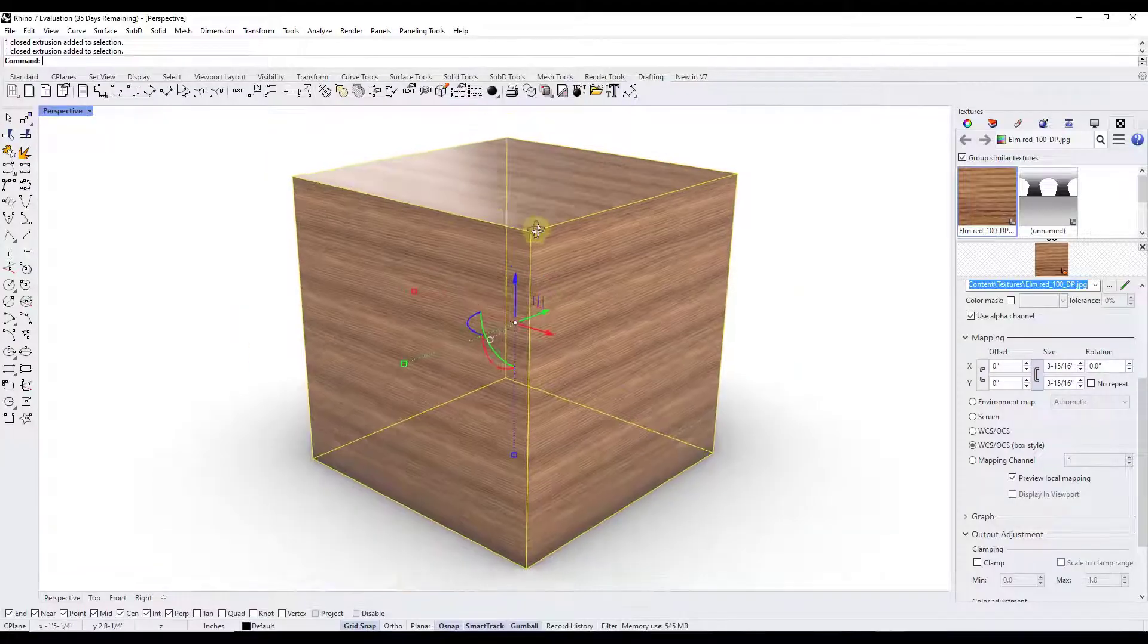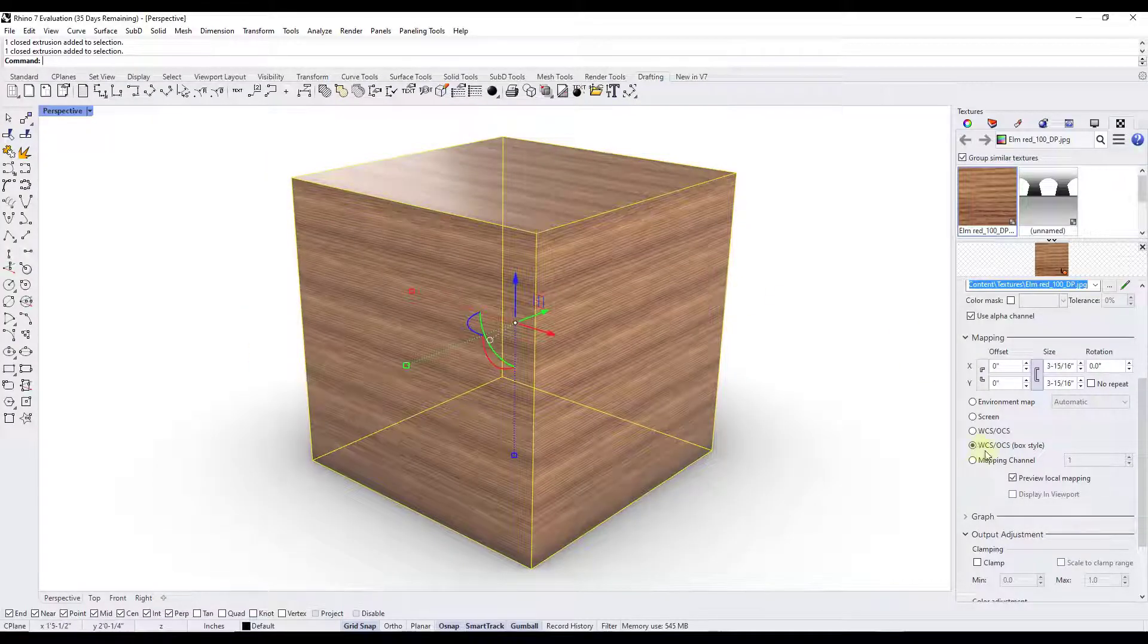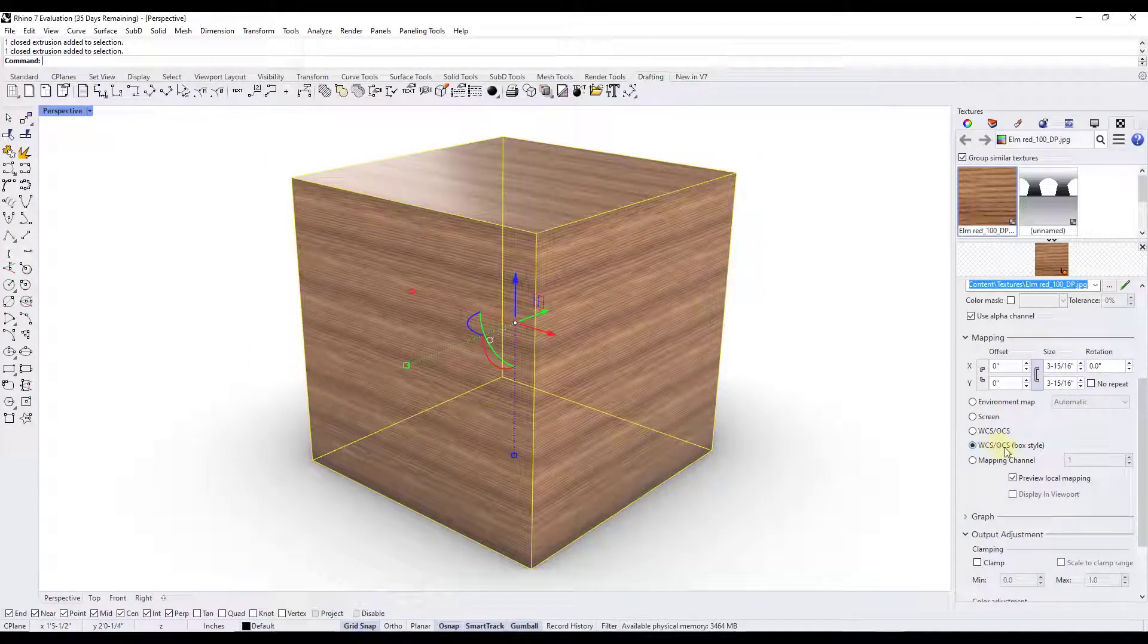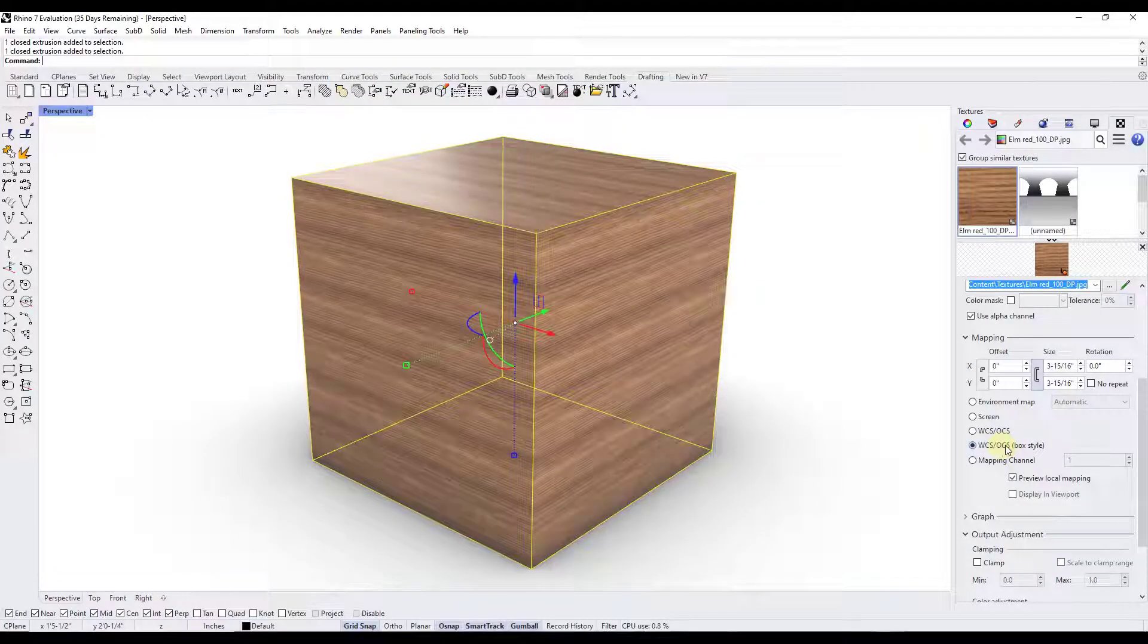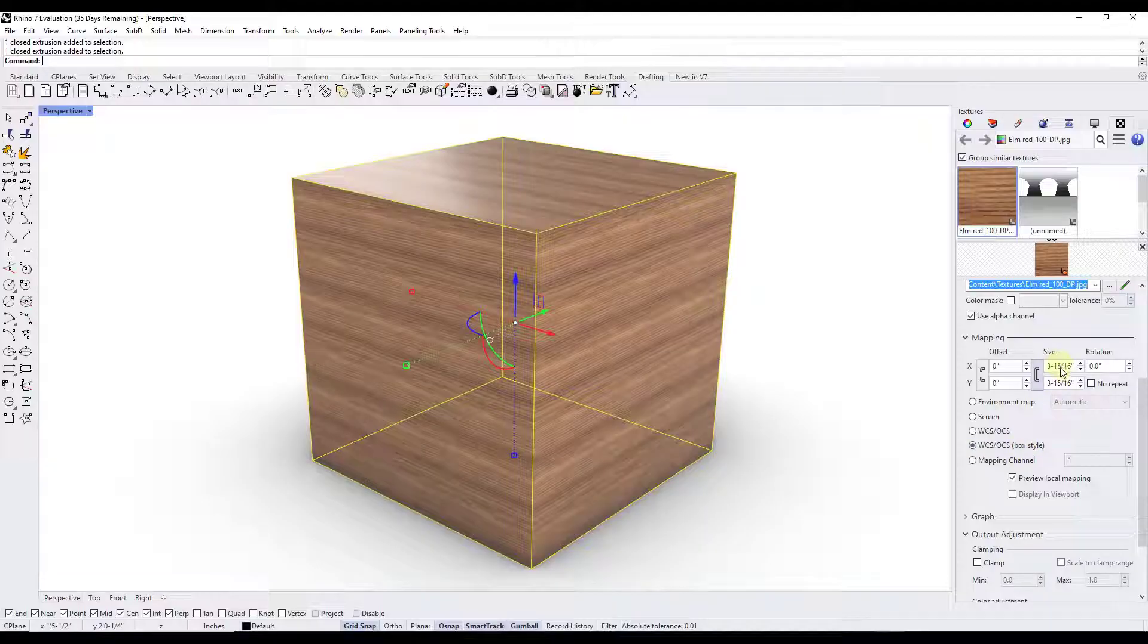Inside of mapping there's different options in here that are going to allow you to adjust the way that the materials sit on this object. Right now this material file is being placed on the object or mapped on it using the WCS/OCS box style. We're going to leave that for right now and just adjust this little button right here for mapping.